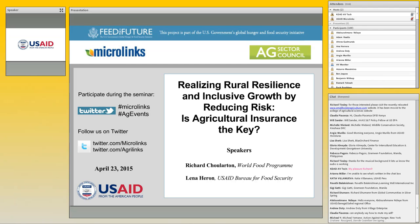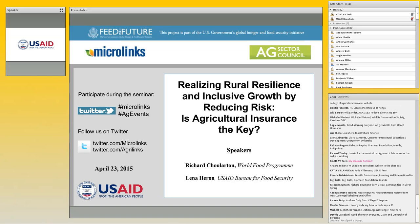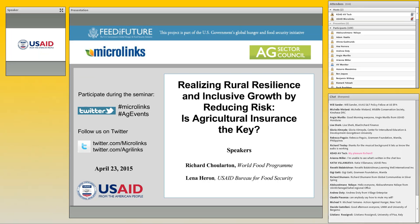Good morning everyone. My name is Julie McCarty and I'm a knowledge management specialist with the USAID Bureau for Food Security. I'm very happy to welcome you to today's seminar, which has a bit of a tongue-twister title: 'Realizing Rural Resilience and Inclusive Growth by Reducing Risk — Is Agricultural Insurance the Key?'